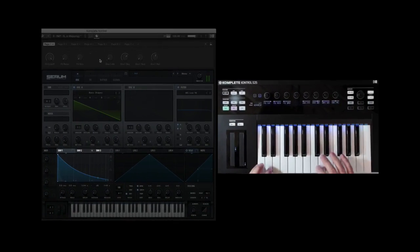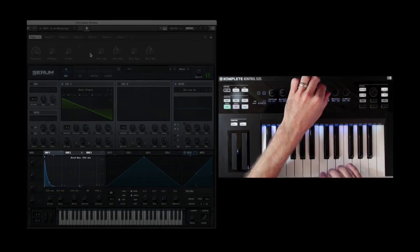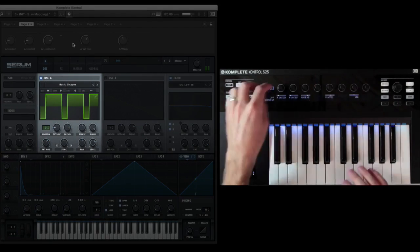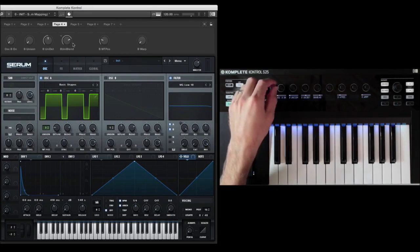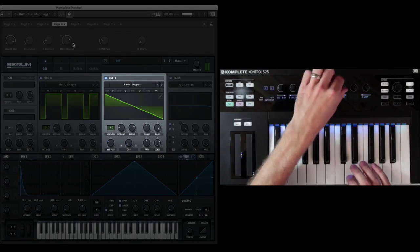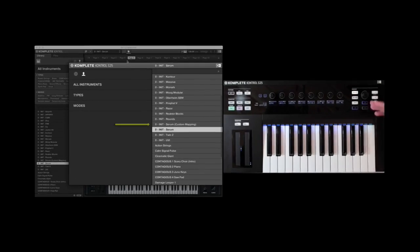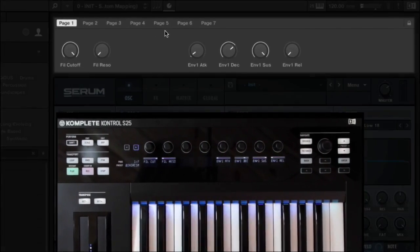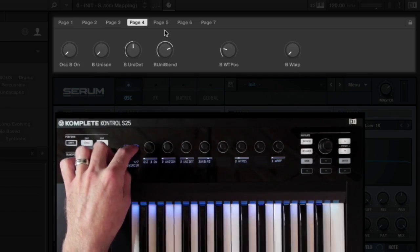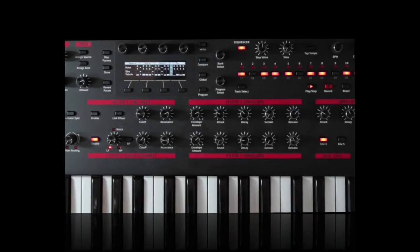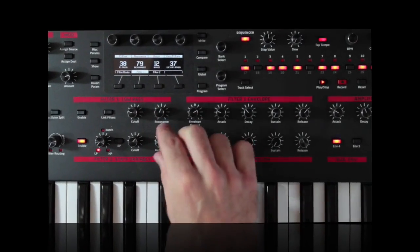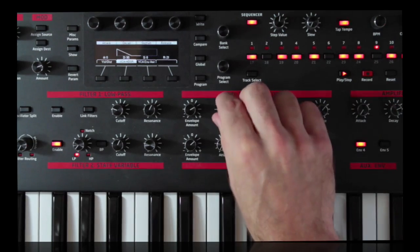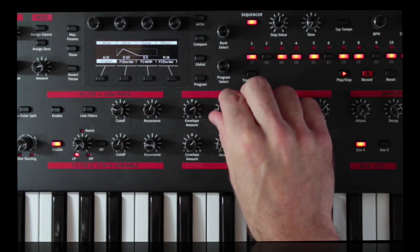Hey everyone, Matt here. With Complete Control 1.5 you can now create custom mapping templates for your third-party virtual instruments within the Complete Control software. This is important because personalizing your instruments allows you to play your favorite synths just the way you want from the moment you load them. The big attraction with hardware synths is simply reaching for the parameters you want to control, and I'm going to show you why making an effort to create a custom mapping is totally worth it.